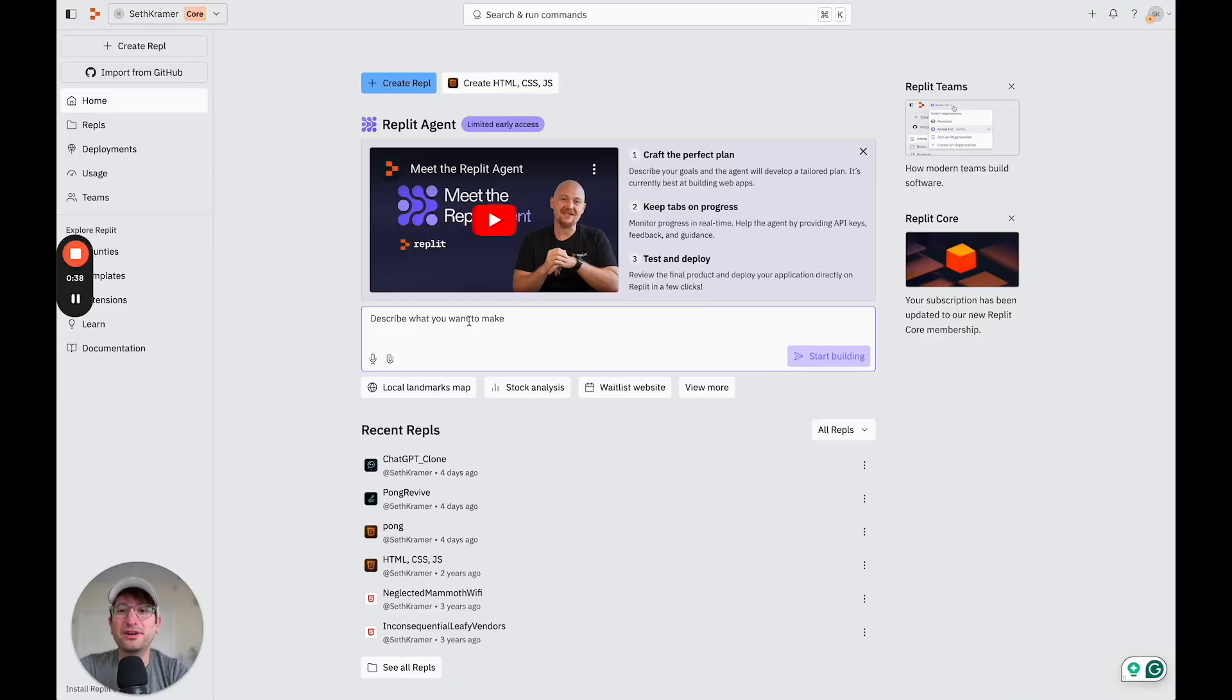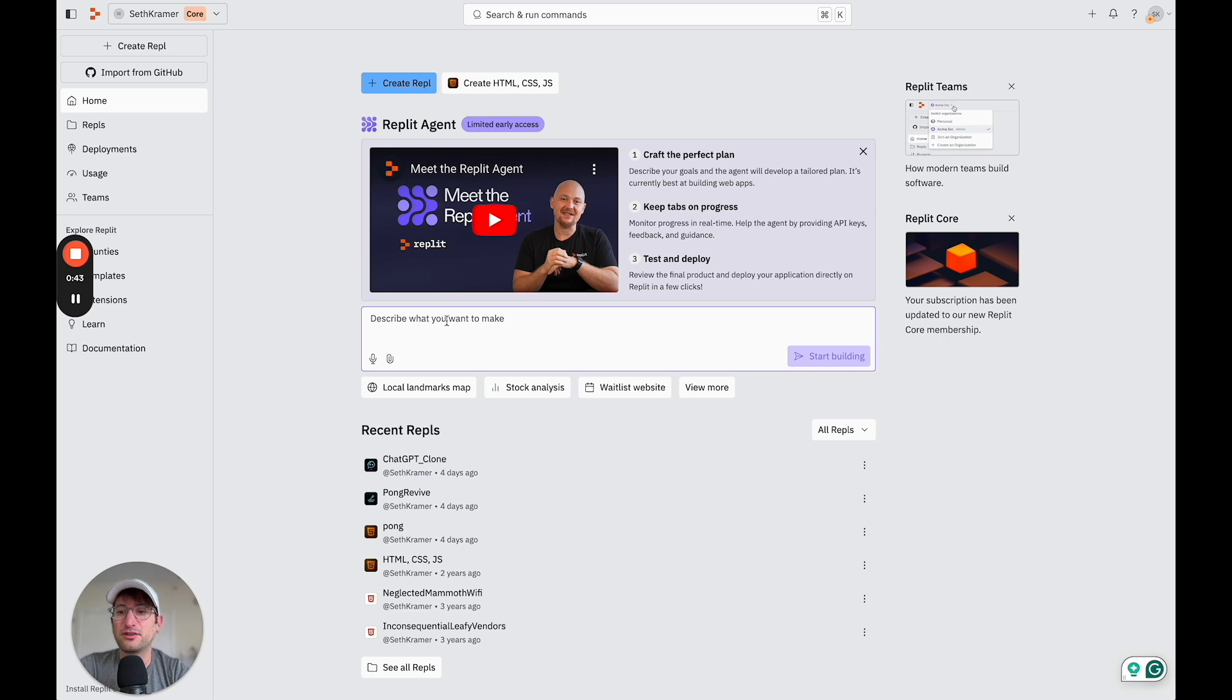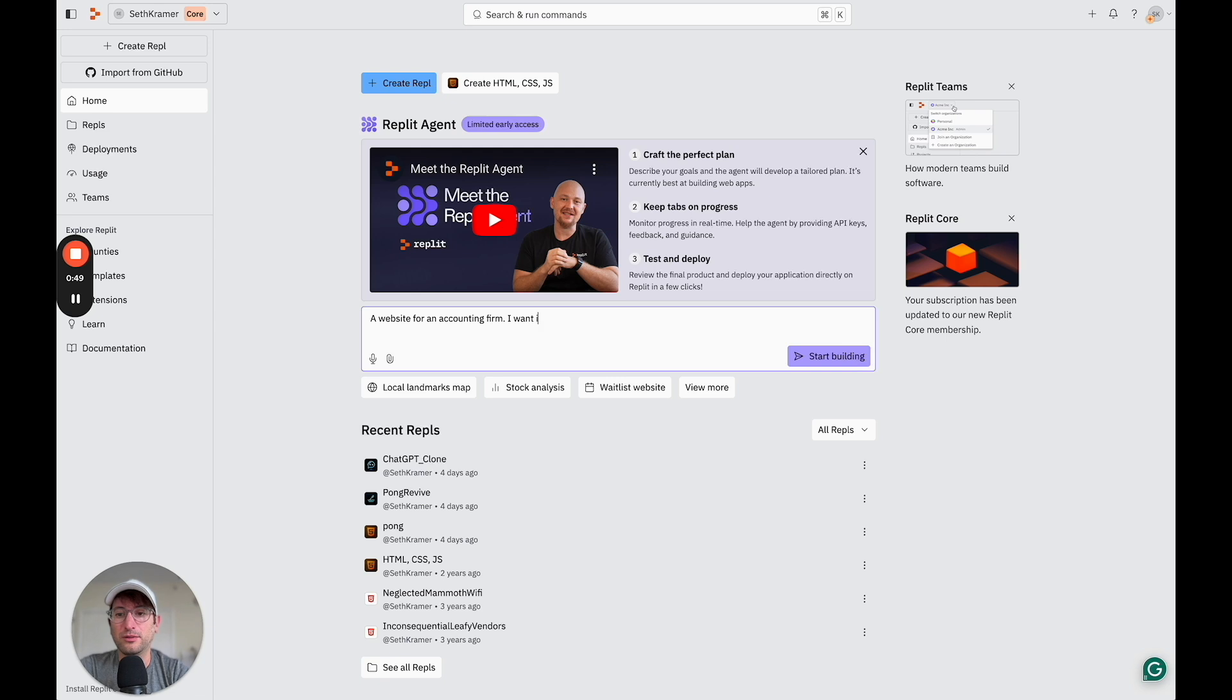In this project, we're going to have Replit build us a website for an accounting firm. So I'm just going to describe what I want to make, which is a website for an accounting firm. I want it to have multiple pages,